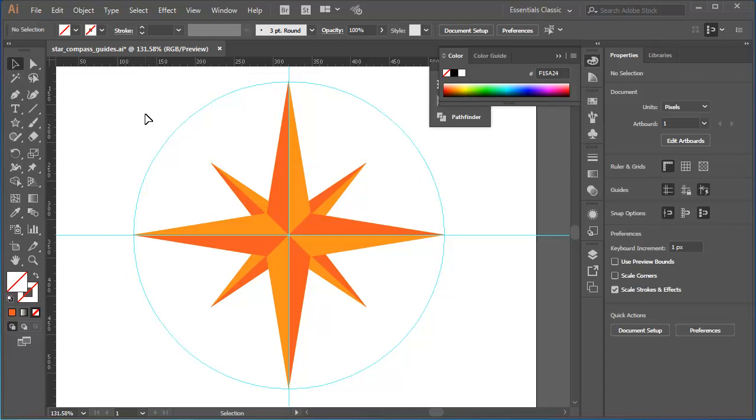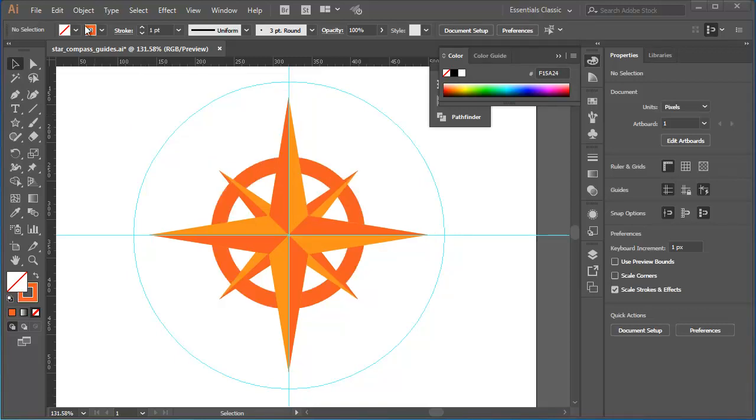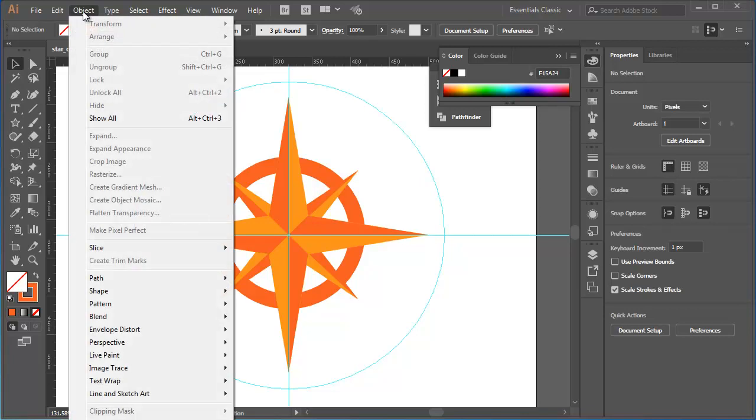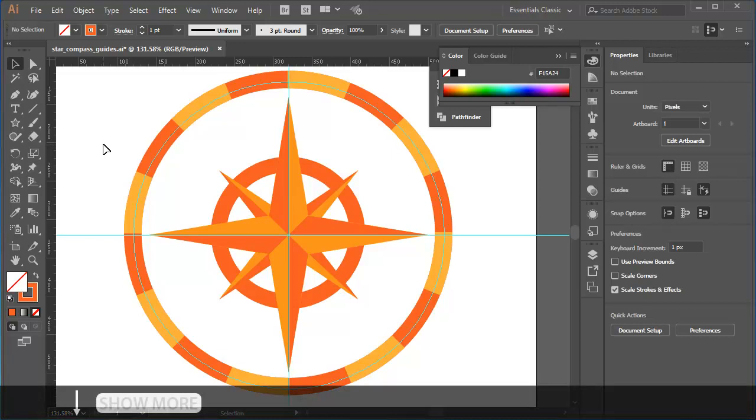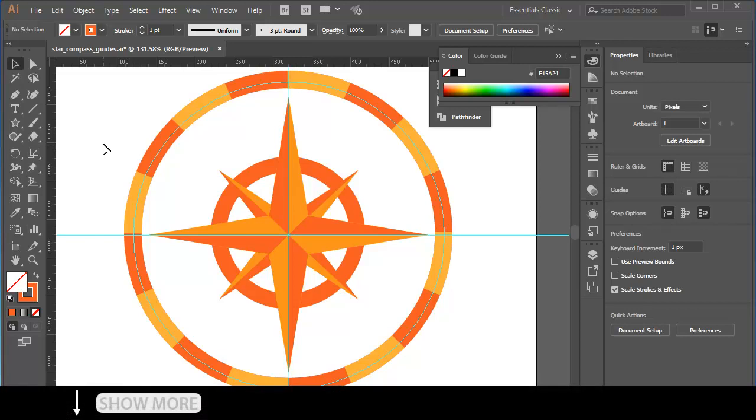To finish off, I've got a circle with a dashed stroke that I've already created. I'll go to object, show all, and there it is. I'll show you how to create a circle like this with an equal dashed gap pattern all the way around the circle in a different tutorial. There's a link to it in the show more extended description below this tutorial.